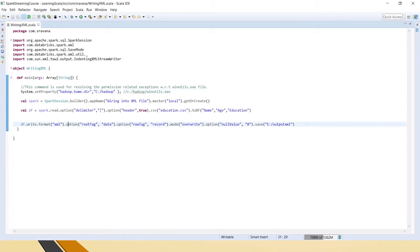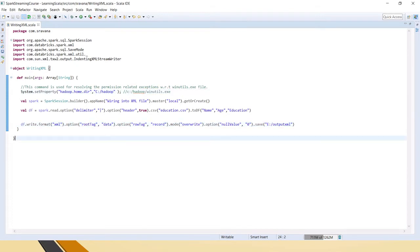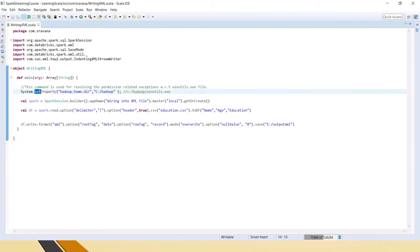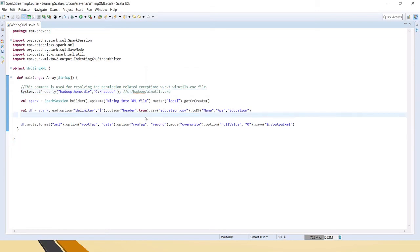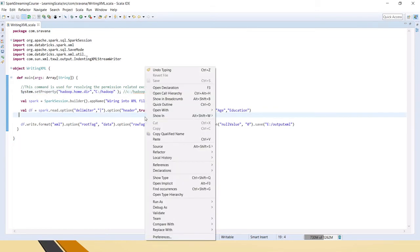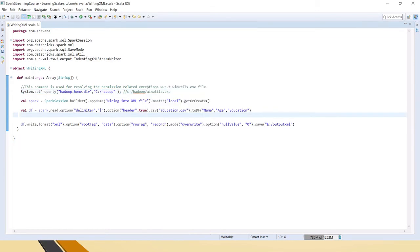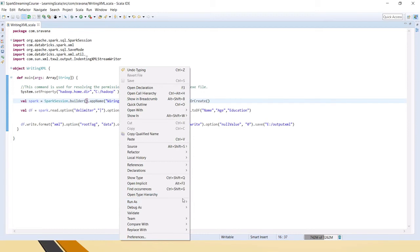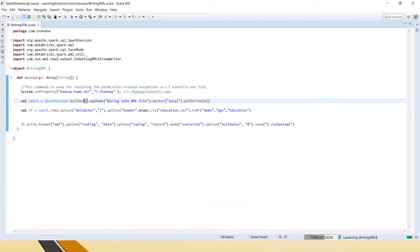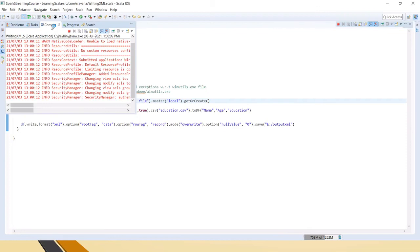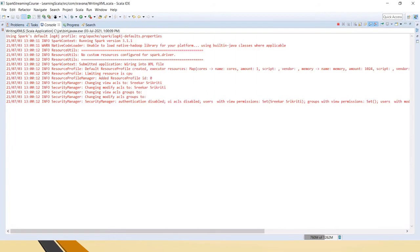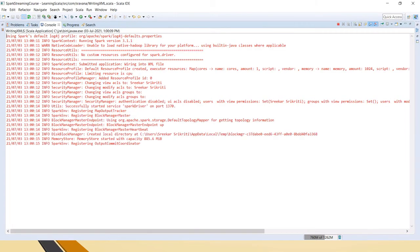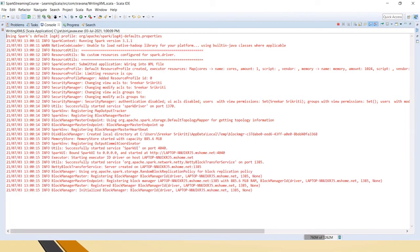Now I have mentioned System.setProperty. I have already set Hadoop home in my machine, but still I am getting that because this binary is missing for running this job in the Windows machine. We are trying to update the Windows directory, so for that permission related issue, we have to set this property: System.setProperty hadoop.home.dir, and this is where in this folder I have C drive Hadoop winutils.exe.